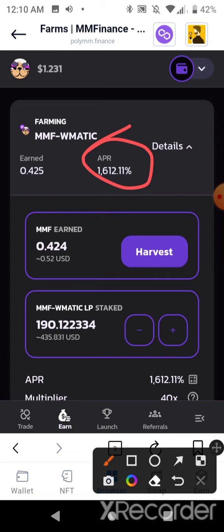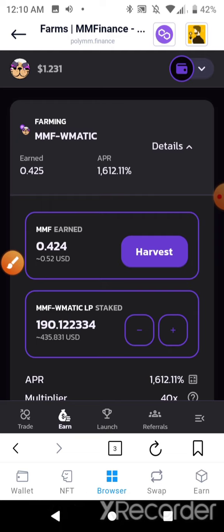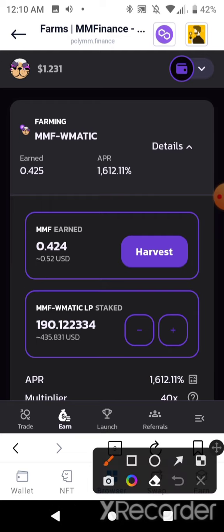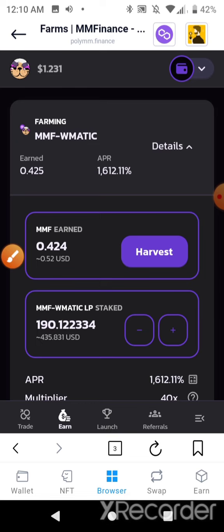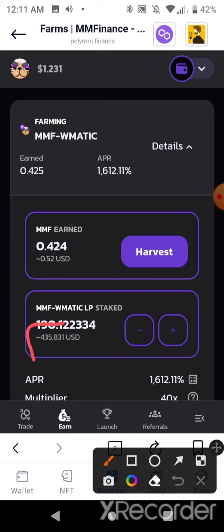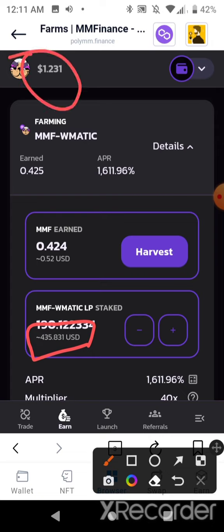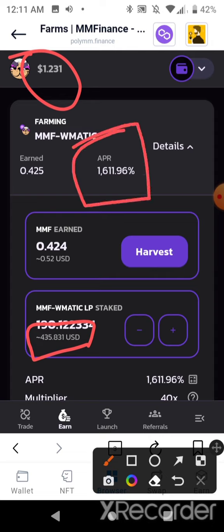With the ability to compound every dollar on the Polygon network, I'm going to compound my earnings into the LP pool very rapidly. Stay tuned and subscribe — I'll show you how this is growing. I'm going to grow this $435: as long as the price stays over a dollar and the APR stays high, I'm going to double my money in no time.